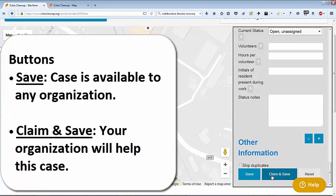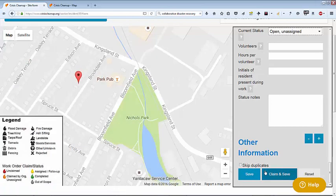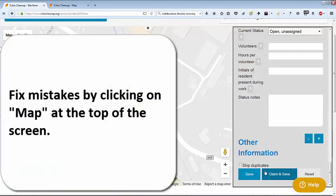If you click claim and save, then you are reserving the work order for yourself and telling all of the other relief agencies to not assist this person. Please be sure to click the correct button. If you accidentally claim a work order you did not intend to, you may visit the map and unclaim the work order at any time.